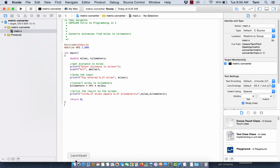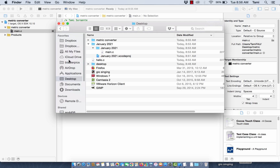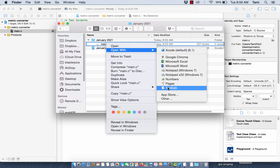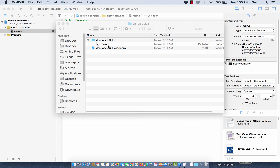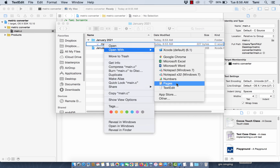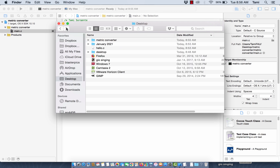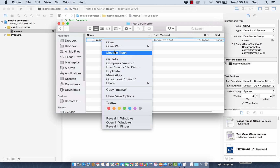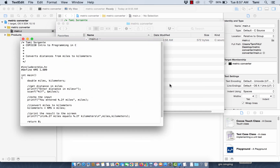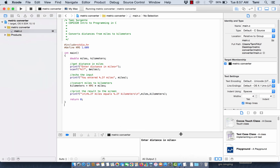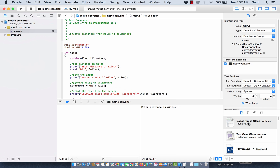If I navigate here, you will see that on my desktop I have my January 2021 project and the main.c is just the hello world. My other project, the metric converter — that main.c might not have saved yet because I haven't compiled and built it. So now I'm going to go back, build it, and here is my output window: 'Enter the distance in miles.' 43 miles is 69.19 kilometers. So this code is working.